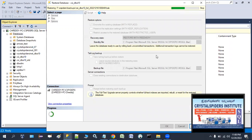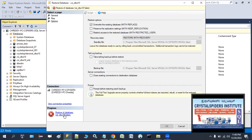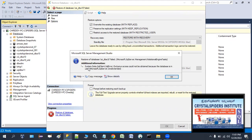The restore operation is trying to restore but it is going to fail. You can click on the link in the progress bar — it shows 'Restore of database csidba10 failed'. Click that link and it shows the same error message: 'Exclusive access could not be obtained because the database is in use.'